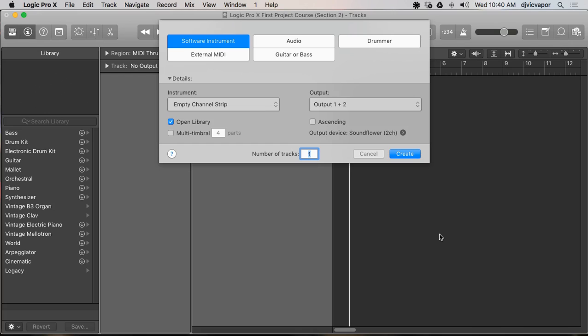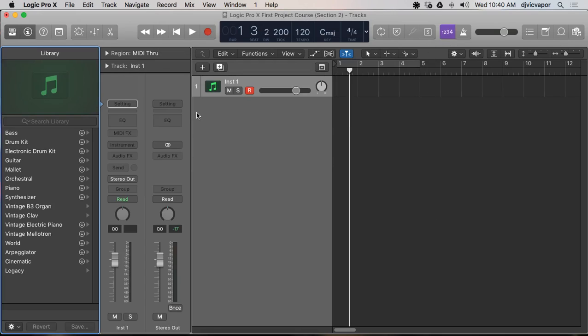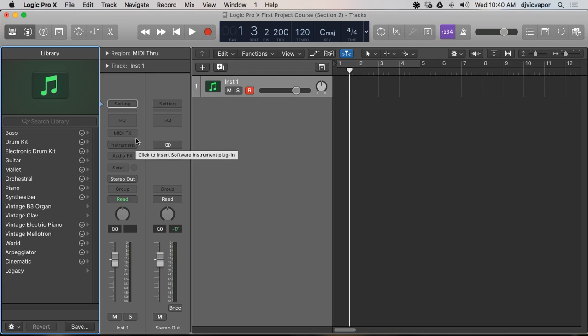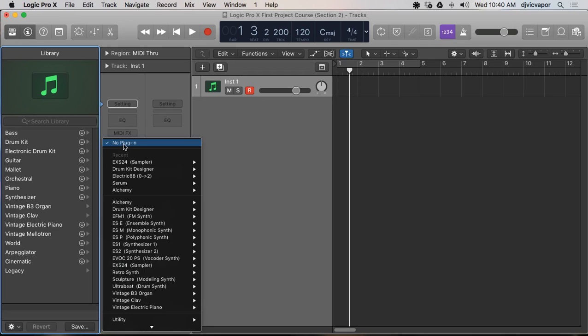Let's go ahead and create a software instrument channel. So I'll hit create and it's going to come up instrument channel. You can see mine is kind of set in a way that it comes up. Usually it's going to bring it up with some sort of instrument already predefined for you.